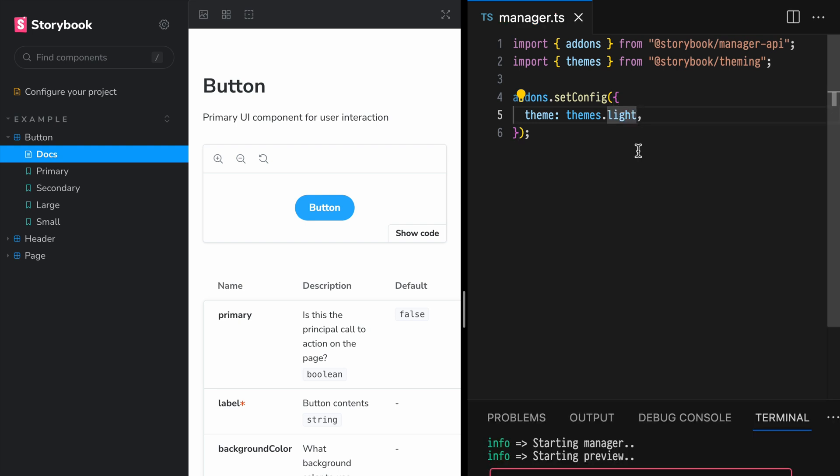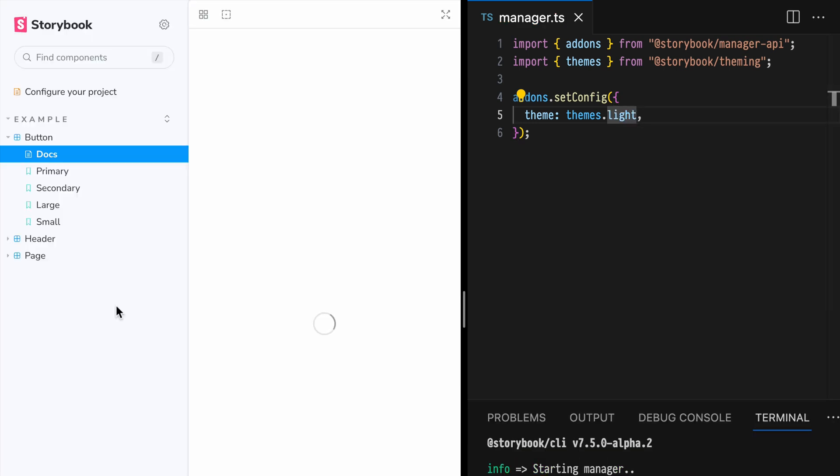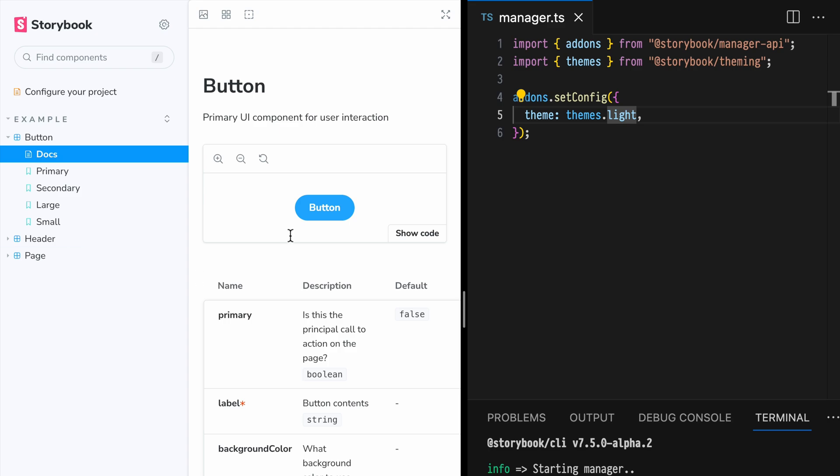Reset the Storybook server and refresh. Now Storybook will always show this light theme. Now we're using a light theme, but our configuration options are limited.